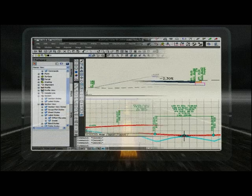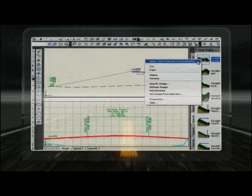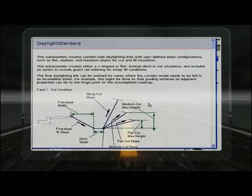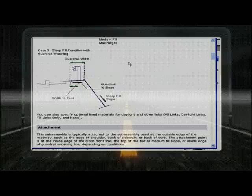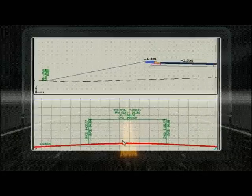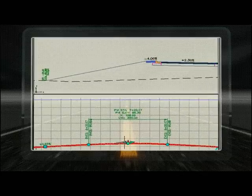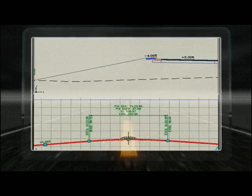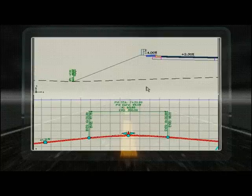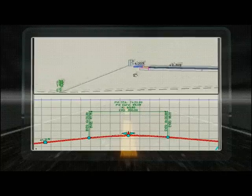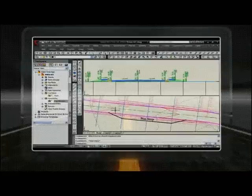In AutoCAD Civil 3D, sub-assemblies have built-in intelligence allowing them to automatically adapt to varying conditions. This intelligence also enables sub-assemblies to perform calculations and make decisions based on user input.